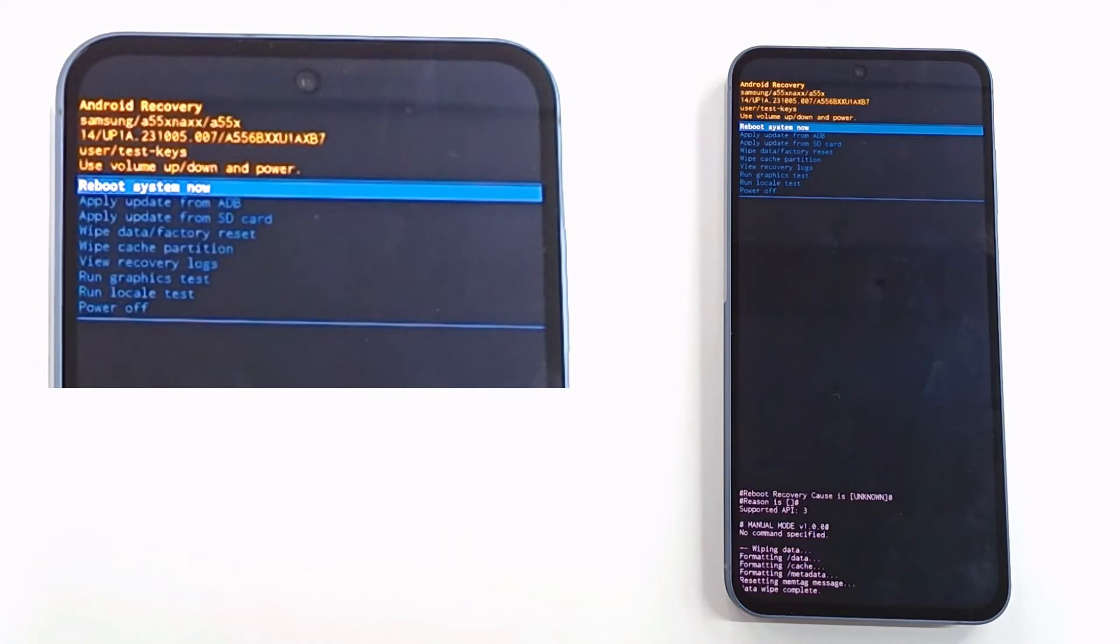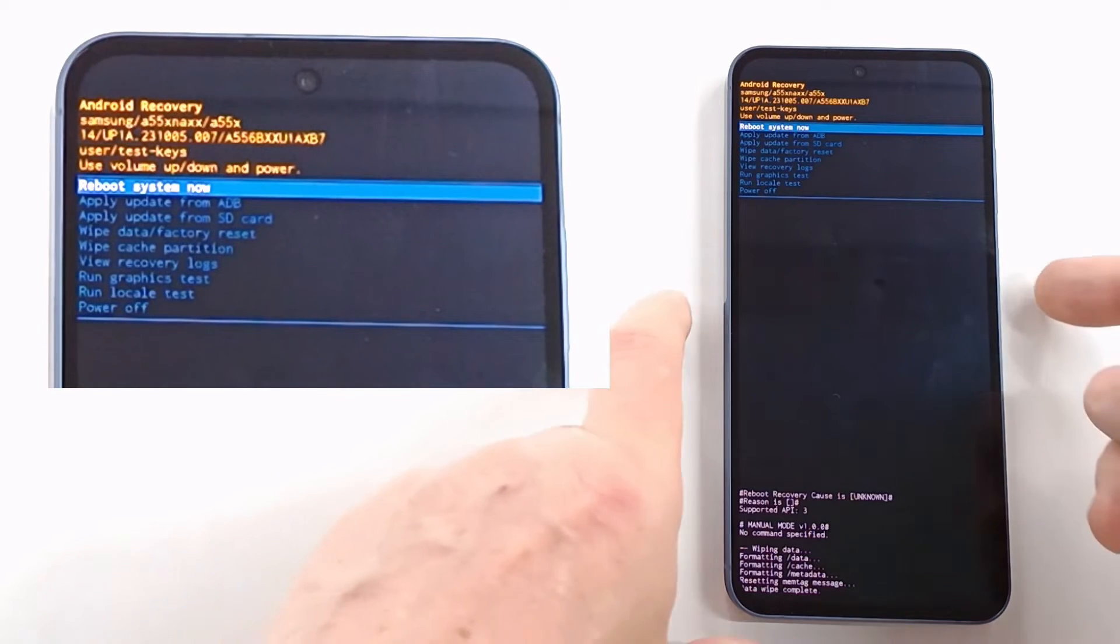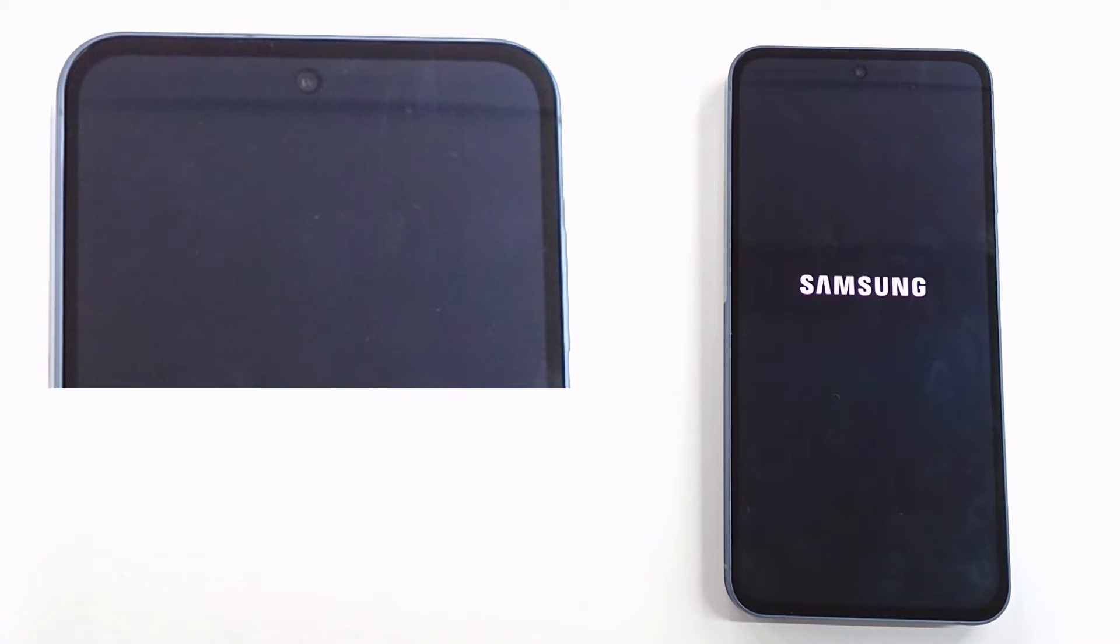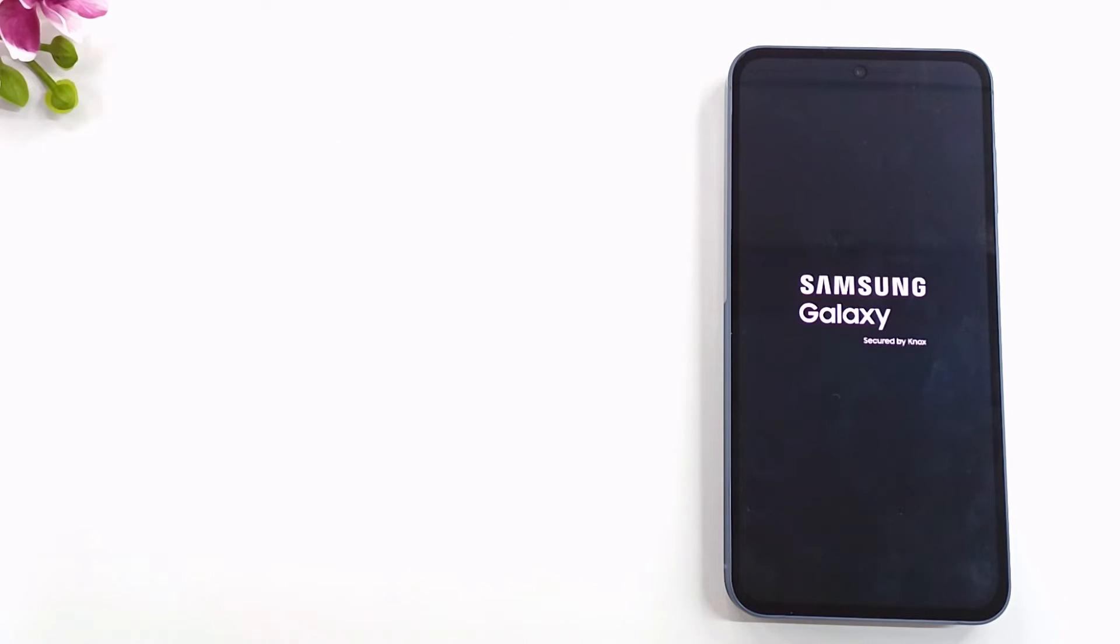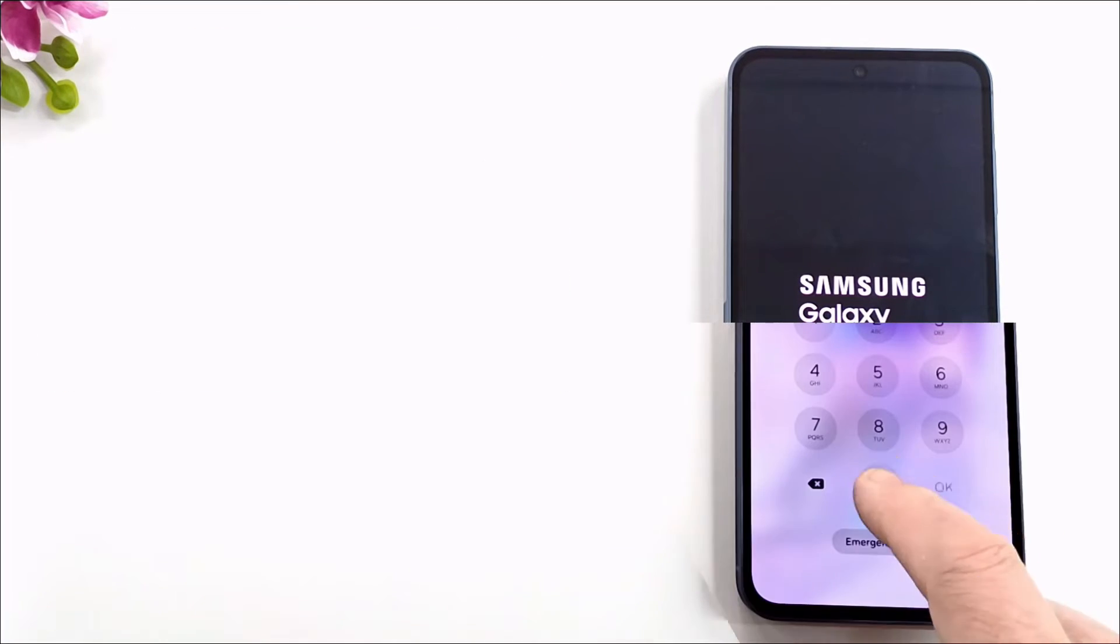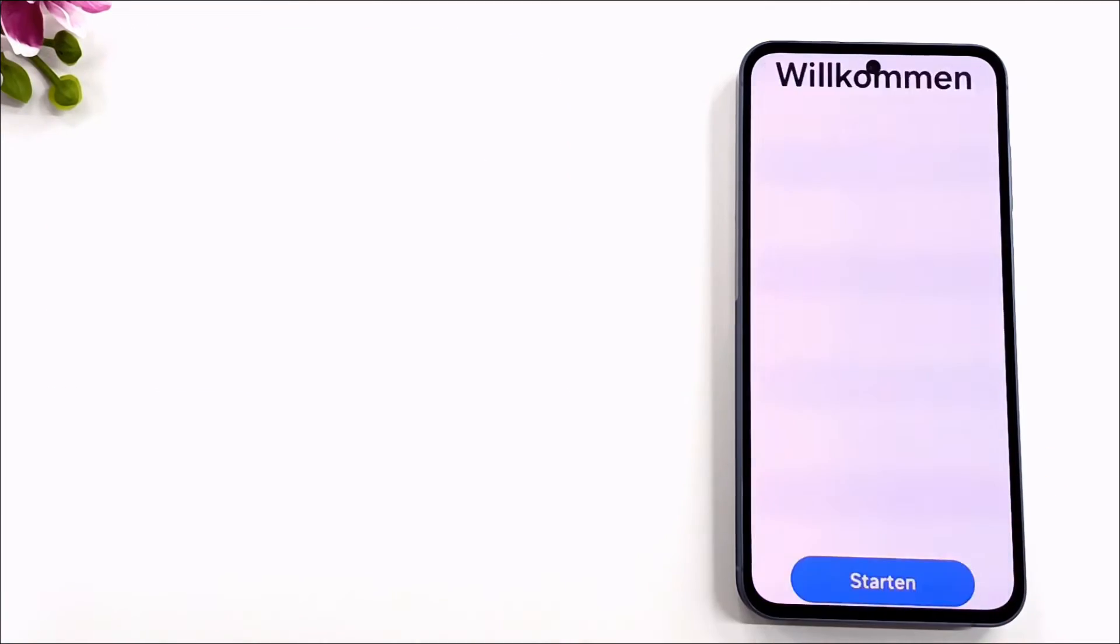Press reboot system now to restart the phone. All data is deleted including code, passwords and pattern but hard reset doesn't delete your Google account.